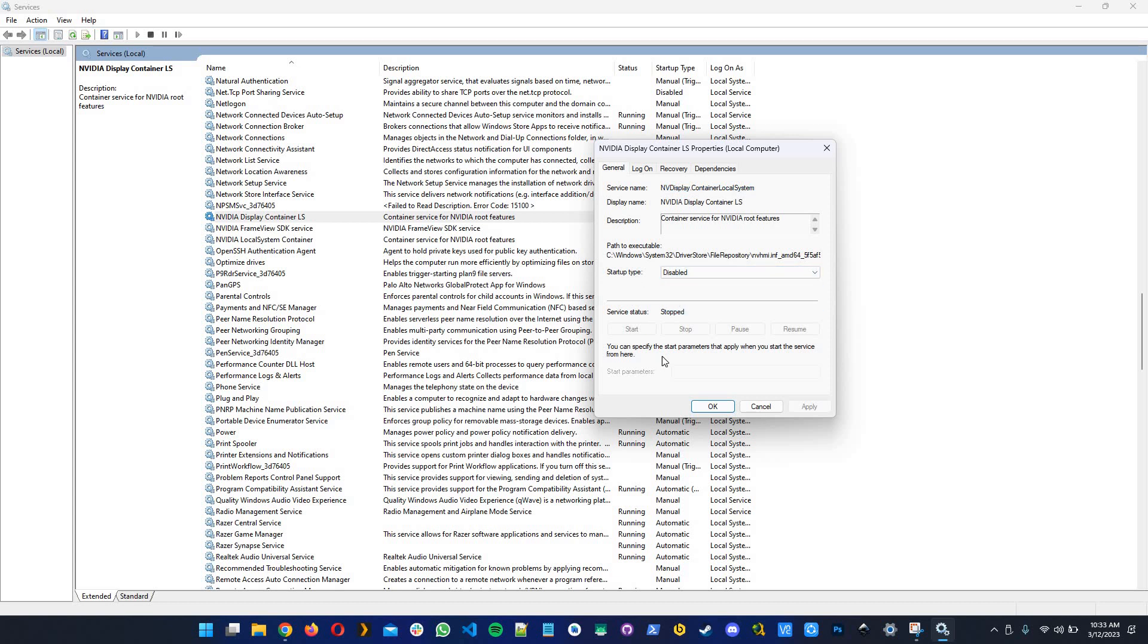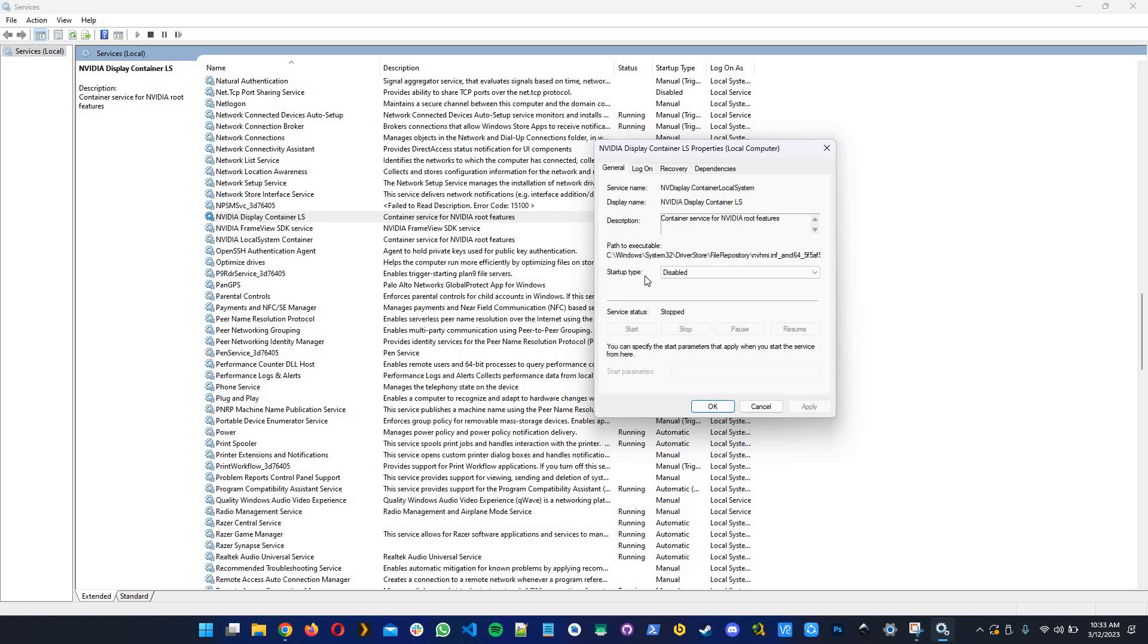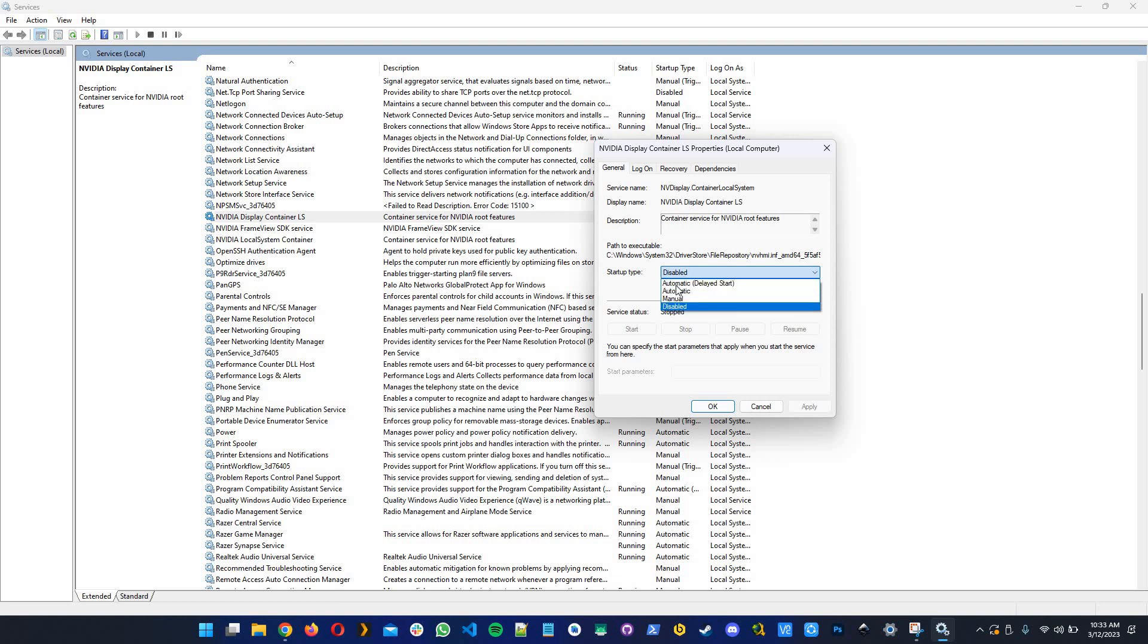What you need to do to stop the NVIDIA container is click on the stop button. For me it's disabled because the service is already stopped, but you should be able to click on it. Then you need to select disable from the startup type dropdown.